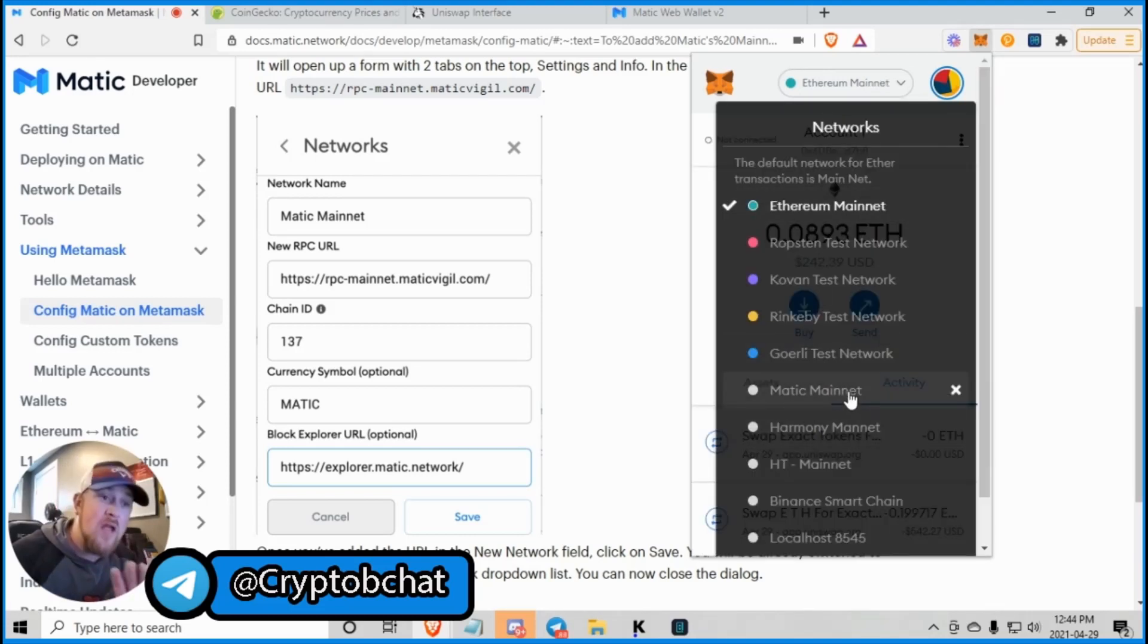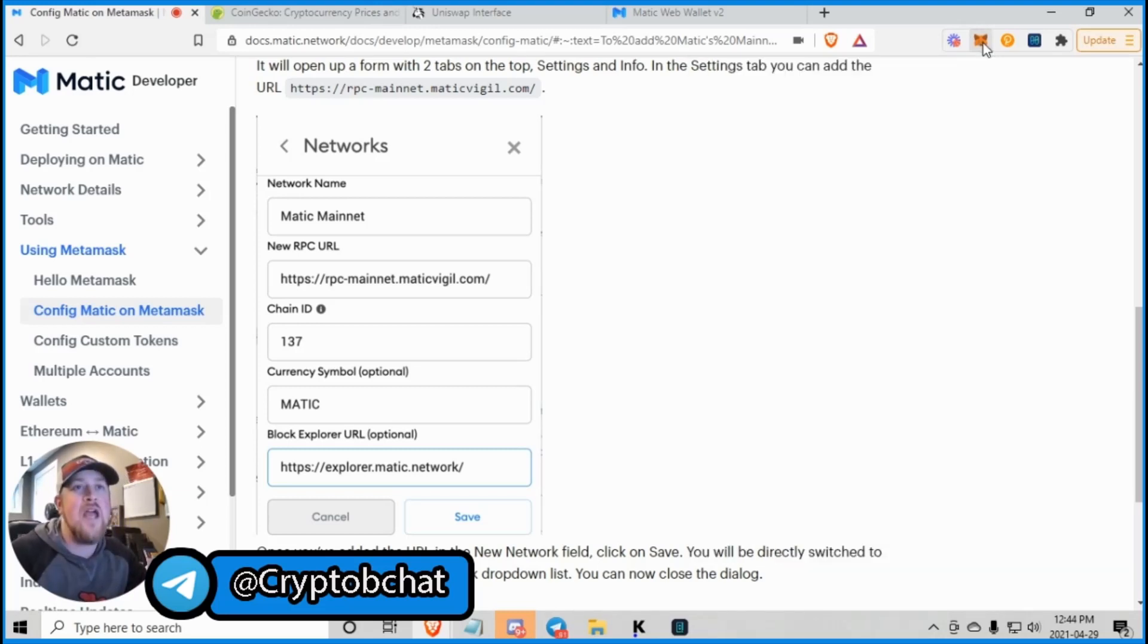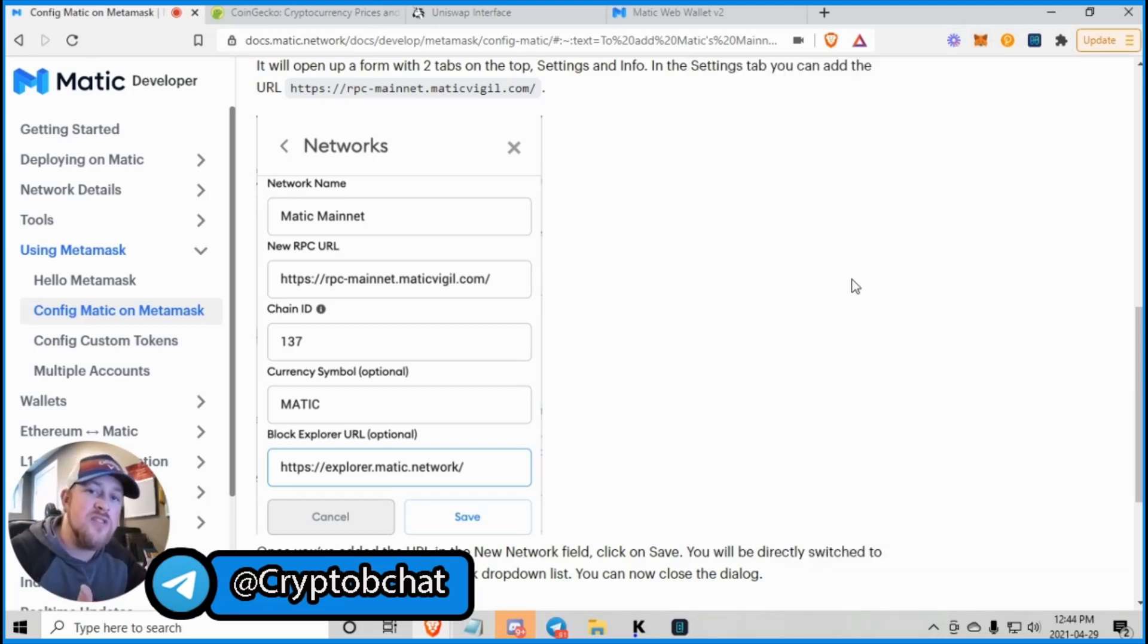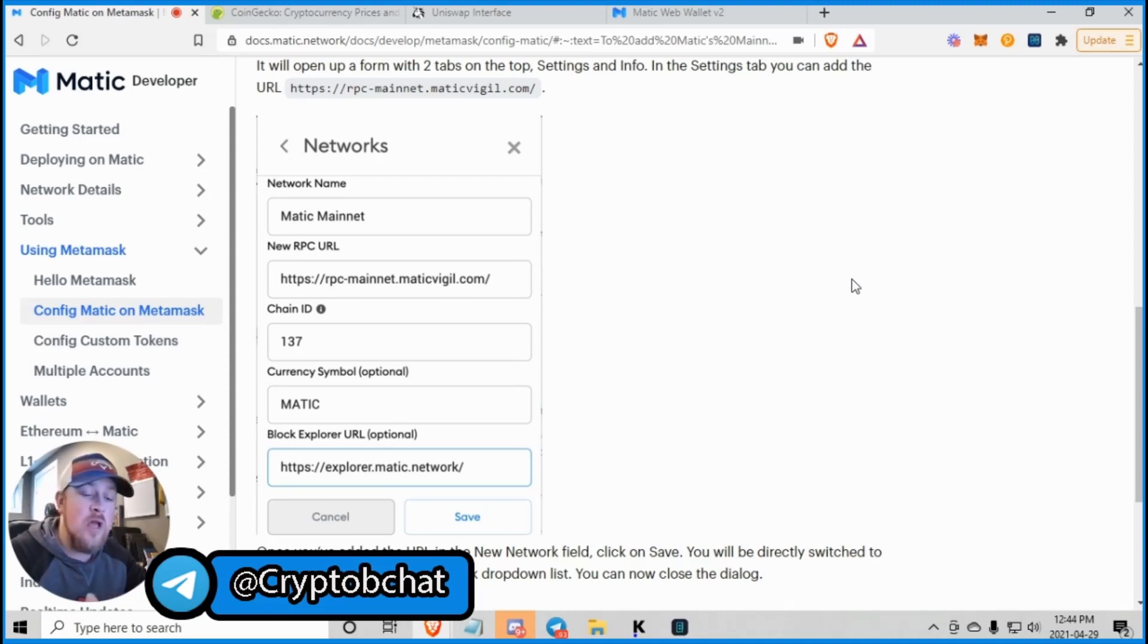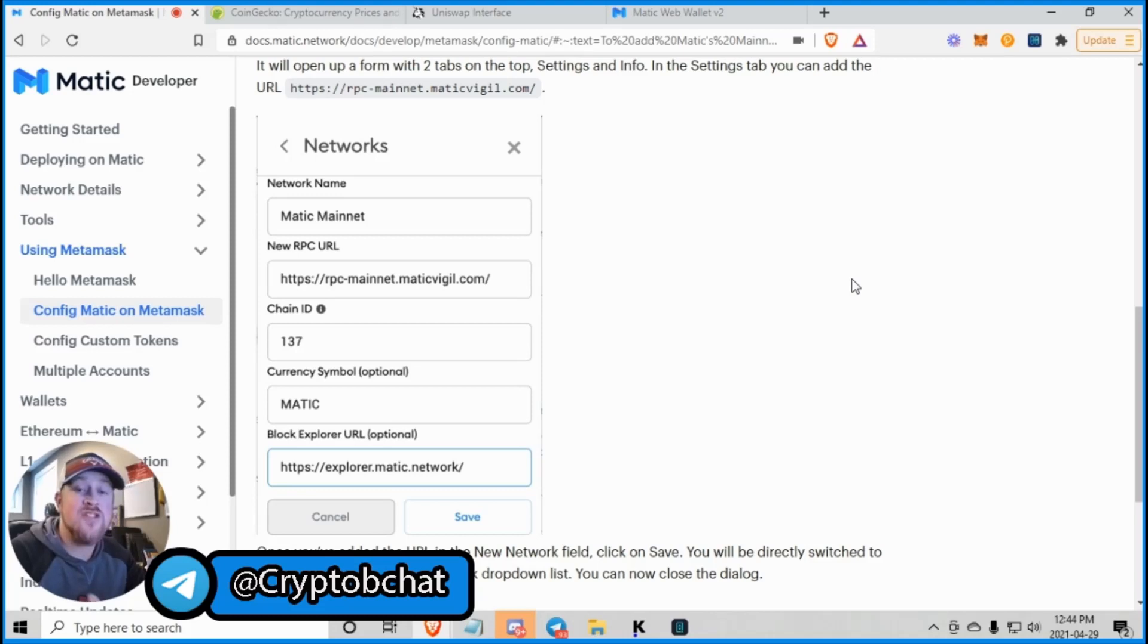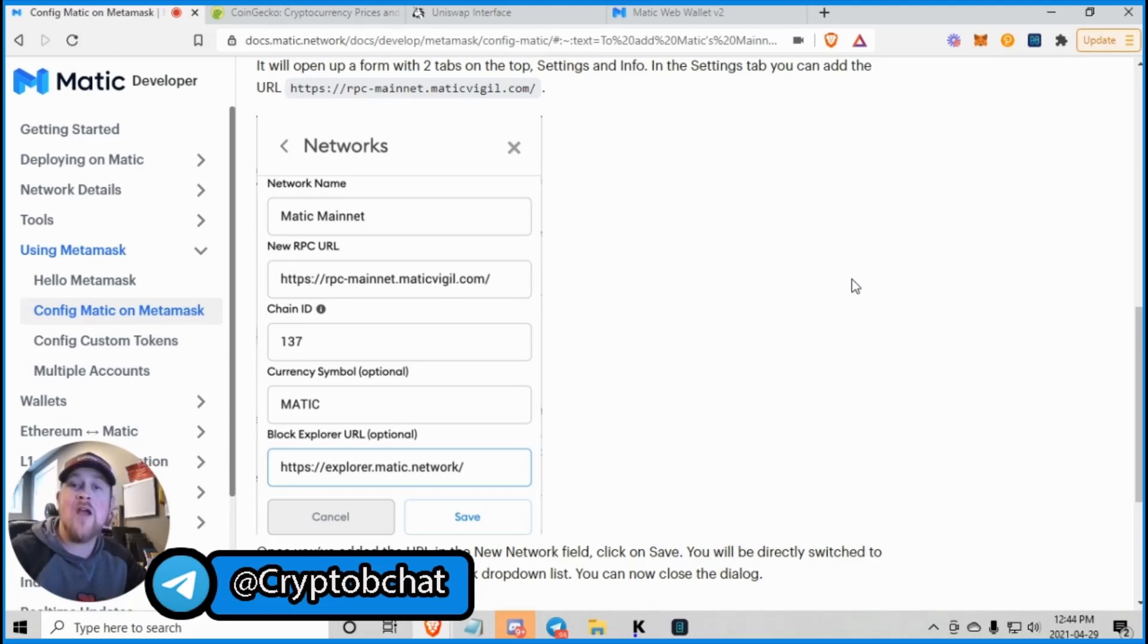But wait, we're not going to go to Matic just yet. You need to have Matic in your ERC20 wallet to be able to enter the Matic network. Now there's two ways to do that. Buy it on Binance or exchanges that hold Matic, which we'll look at in a second. Or you can buy it on Uniswap.